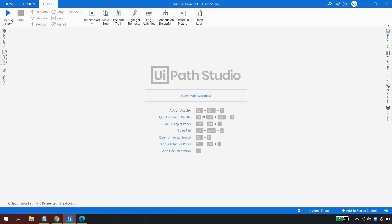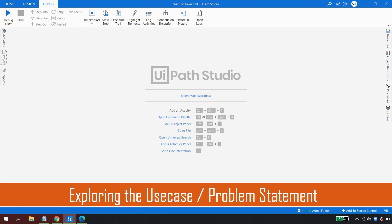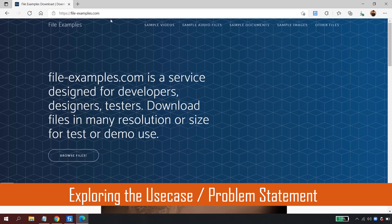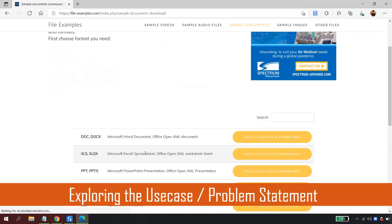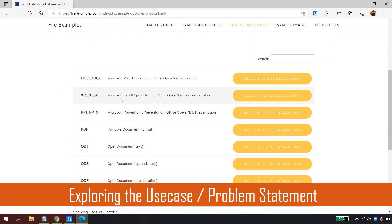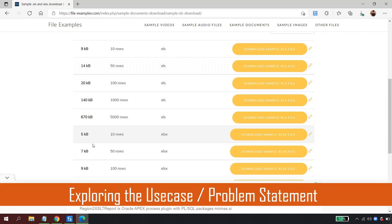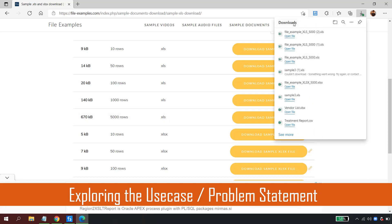I am in UiPath Studio and before jumping to the automation, let me show the use case. I have the website fileexamples.com open. The automation needs to download a file from this website. Manually, I go to Sample Documents, select the file type — in this case XLSX — and then click on a specific file, say 670 KB with 5000 records, to download it.